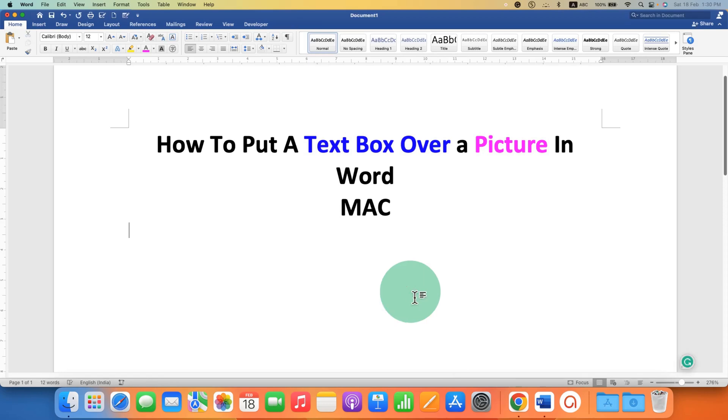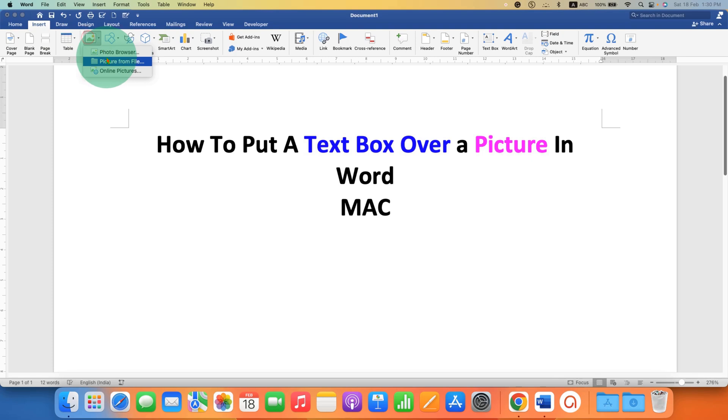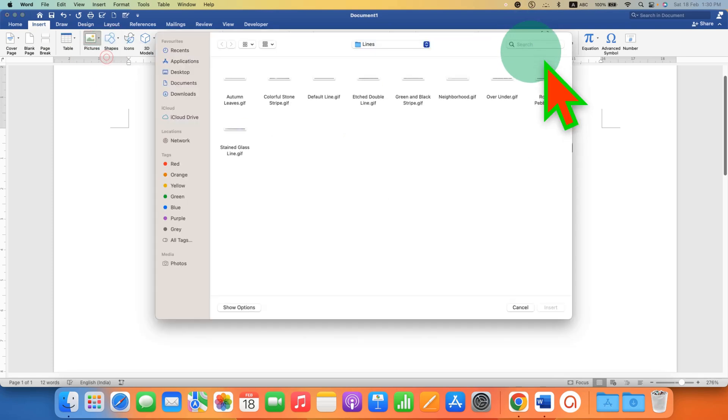First, you need to go to the insert tab and under the picture, select the picture from your computer.